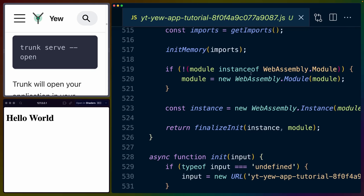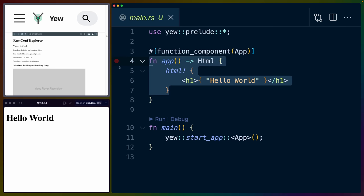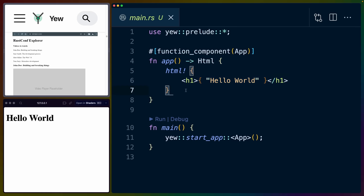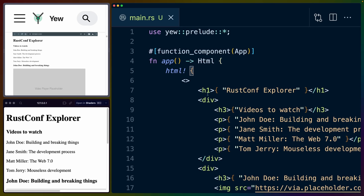Most importantly though, it initializes the WebAssembly module. Inside of our main.rs, it wants us to replace our HTML macro with something a little bit more complicated. So we'll go ahead and do that.